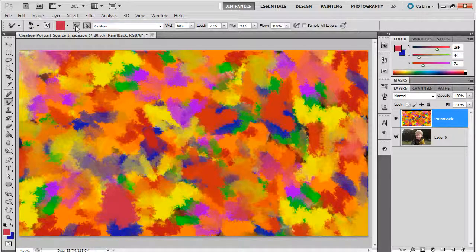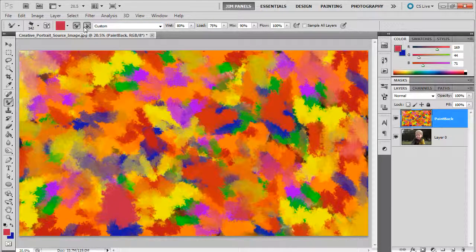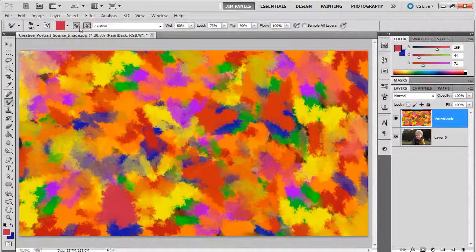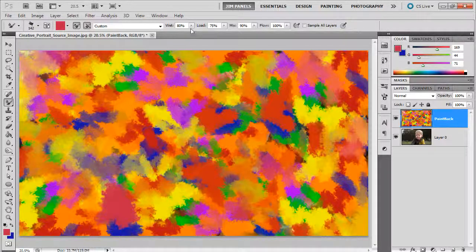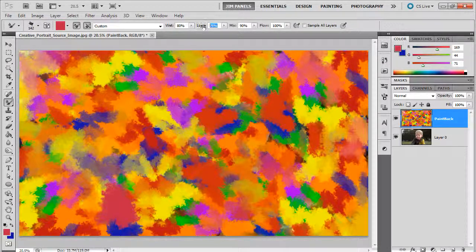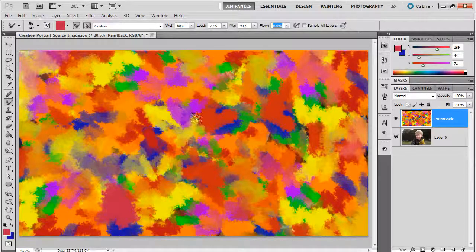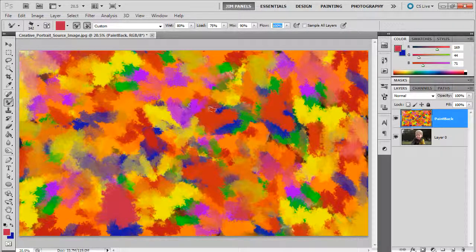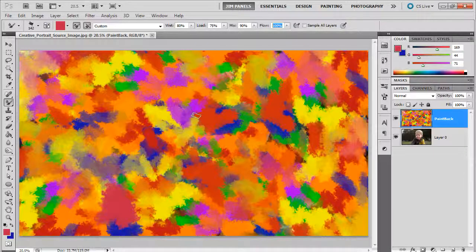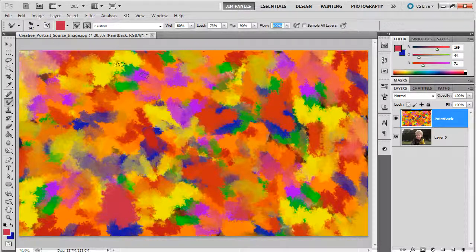I have the load and clean up here all set up to work. I have wet 80%, load 75%, mix 90%, and flow 100%. And what I want to do here is basically use this to blend these colors together.